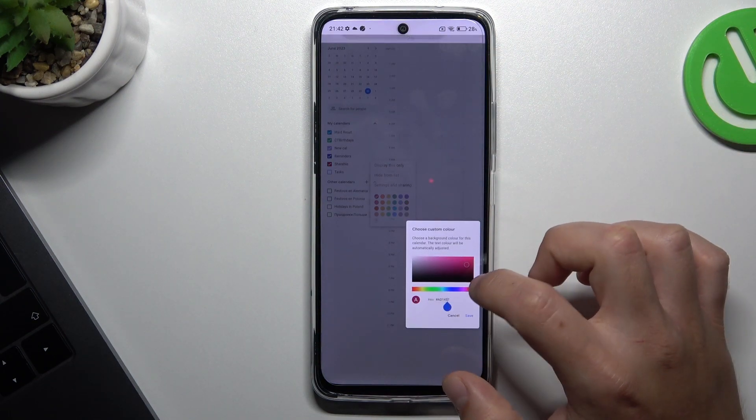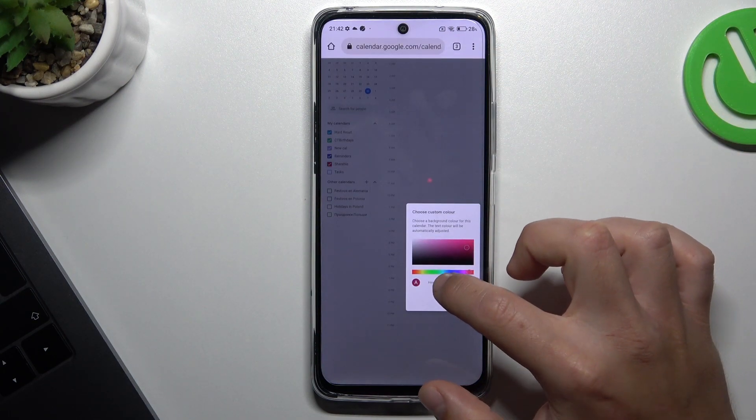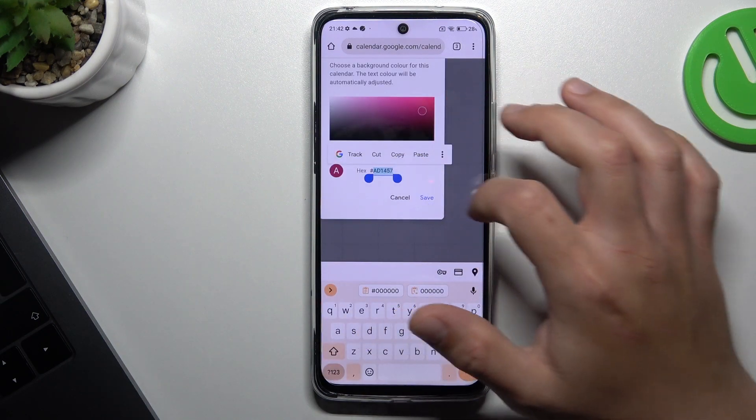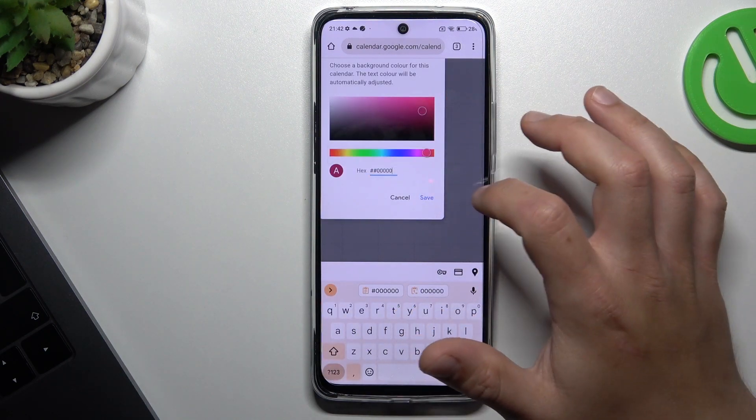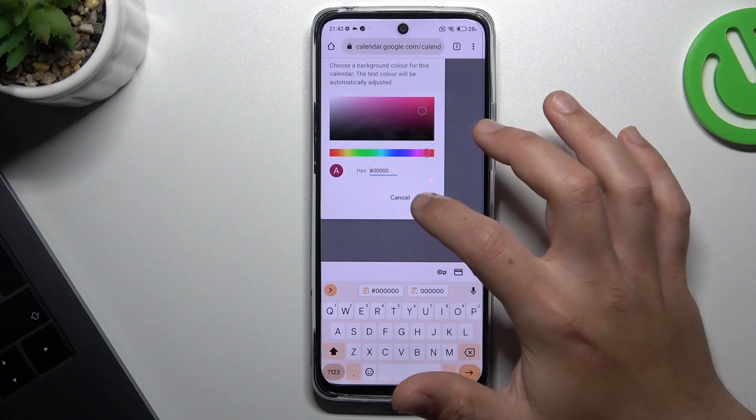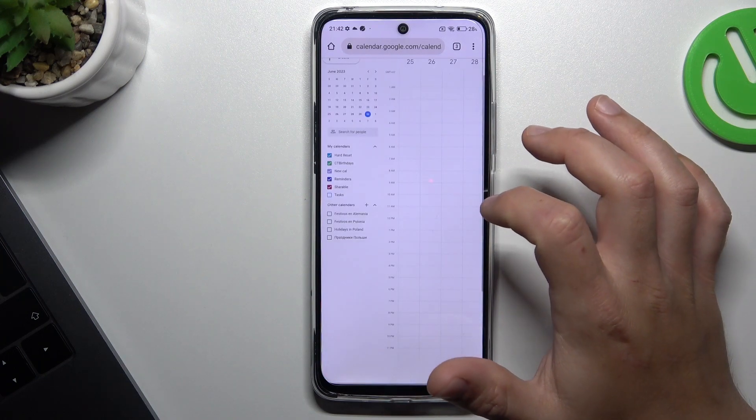Ok, and now just paste your color code in this place. Now we have a black. And click on save.